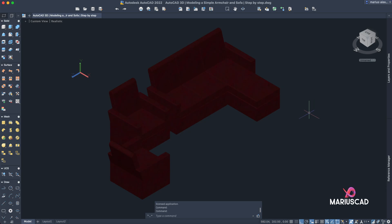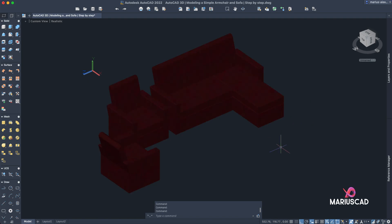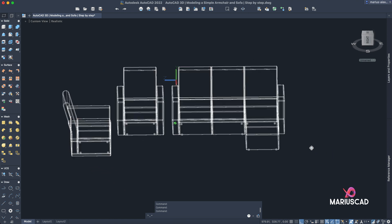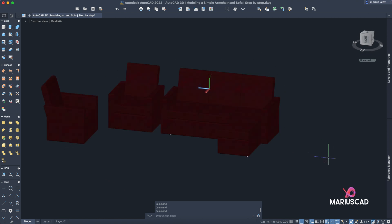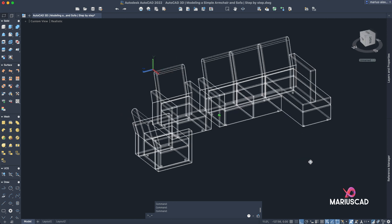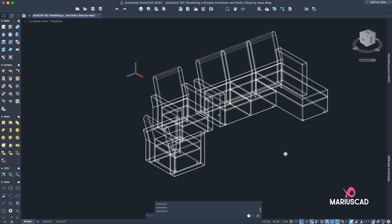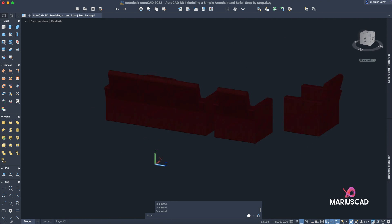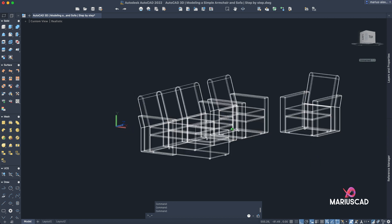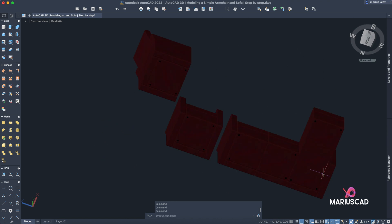Hello everybody, welcome to a new tutorial. Today I will show you how to model in the fastest way possible an armchair and a modern sofa in Orthoca 3D. These are two simplest designs, but despite this I will show you how to draw them step by step.